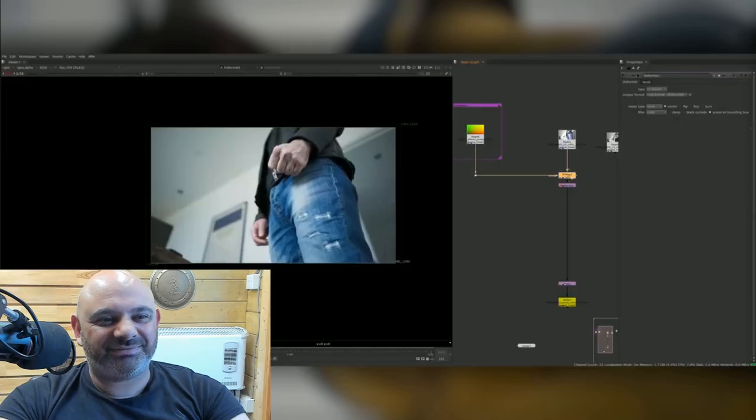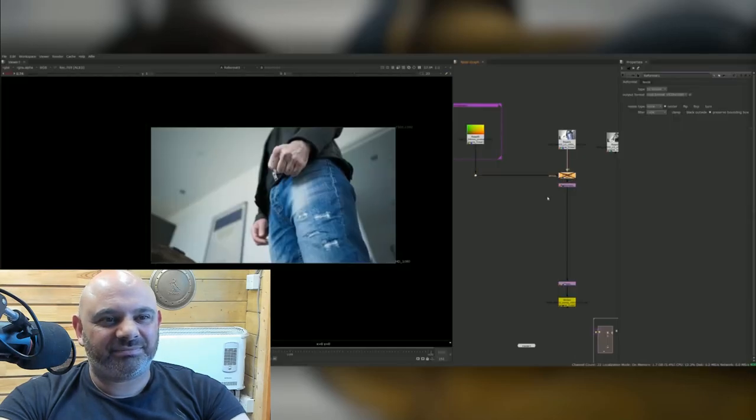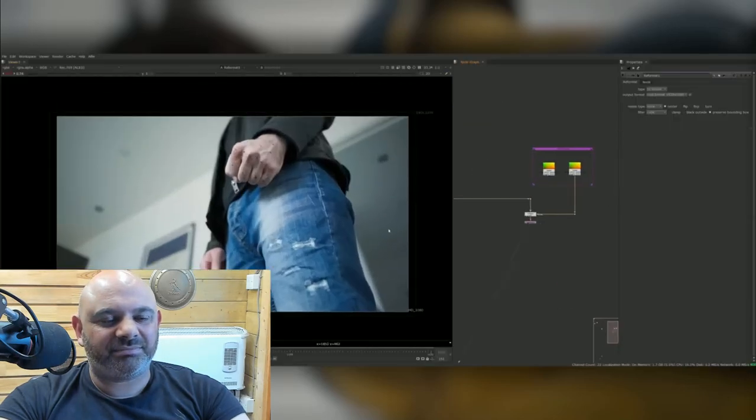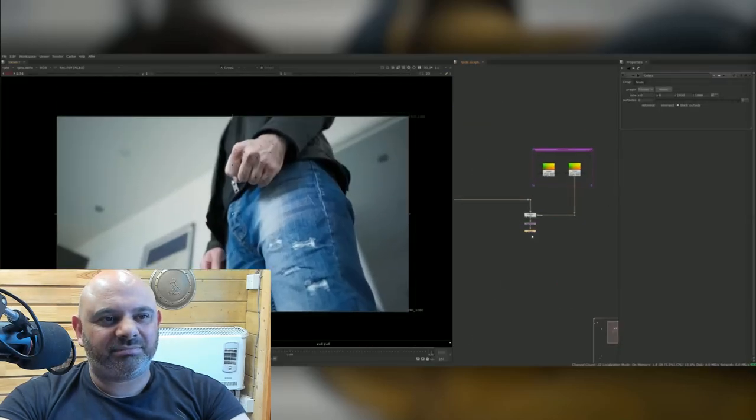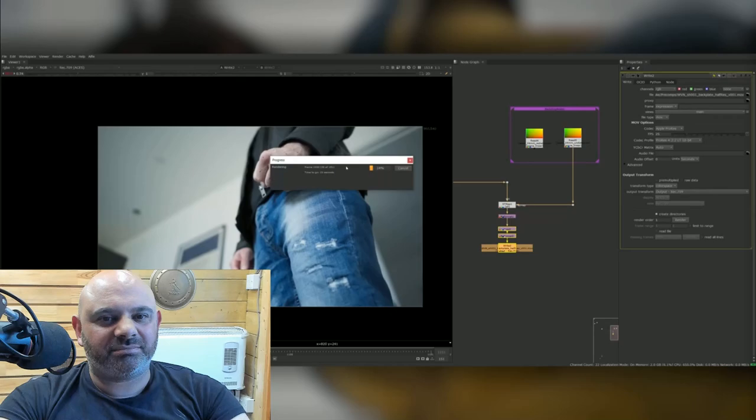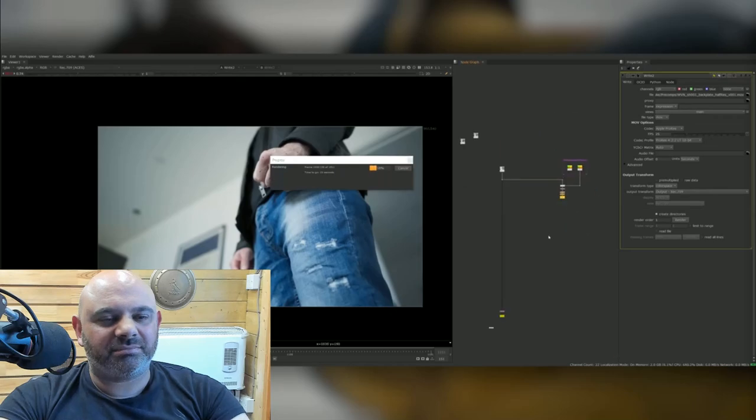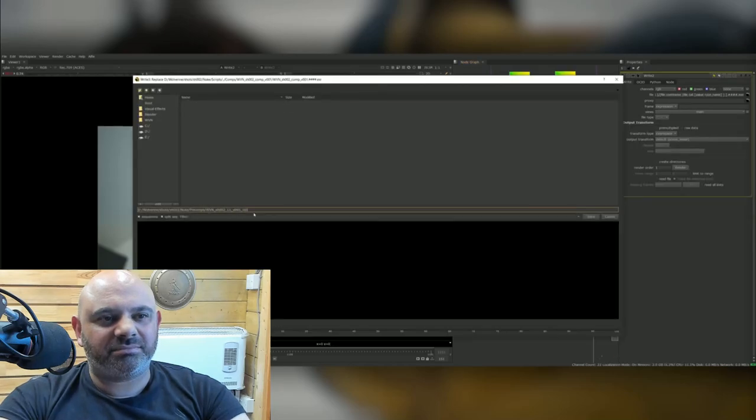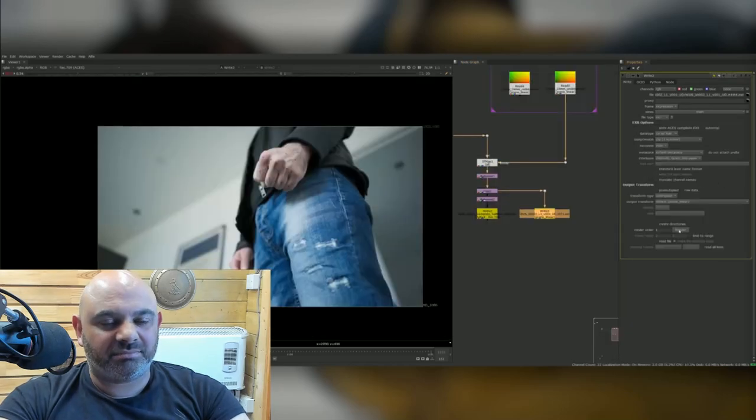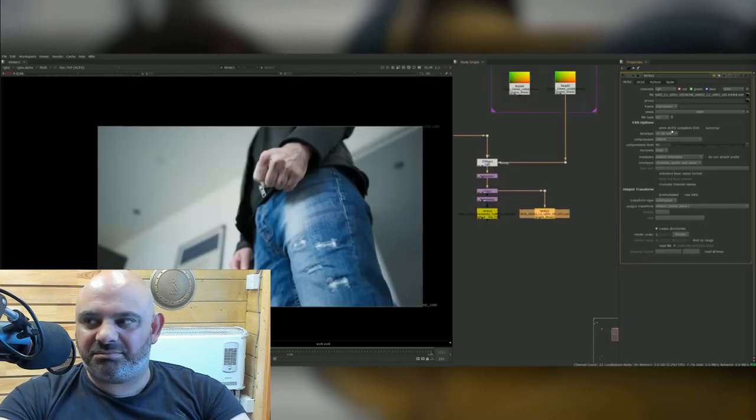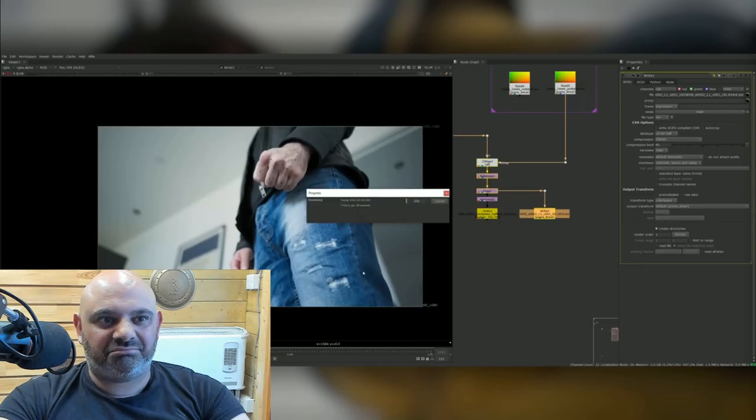In the meantime, I start preparing the HDRI and exporting any background plates to Blender. I start by using an ST map and use that to undistort the footage. Once undistorted, I reformat it down to half res and export this as a background plate that I use on my camera in Blender.